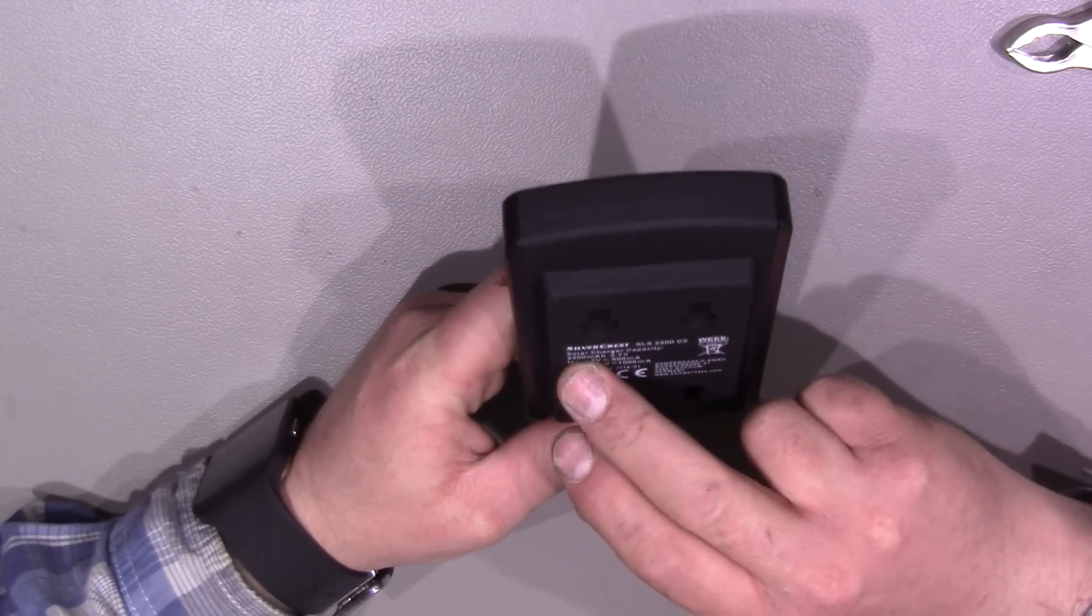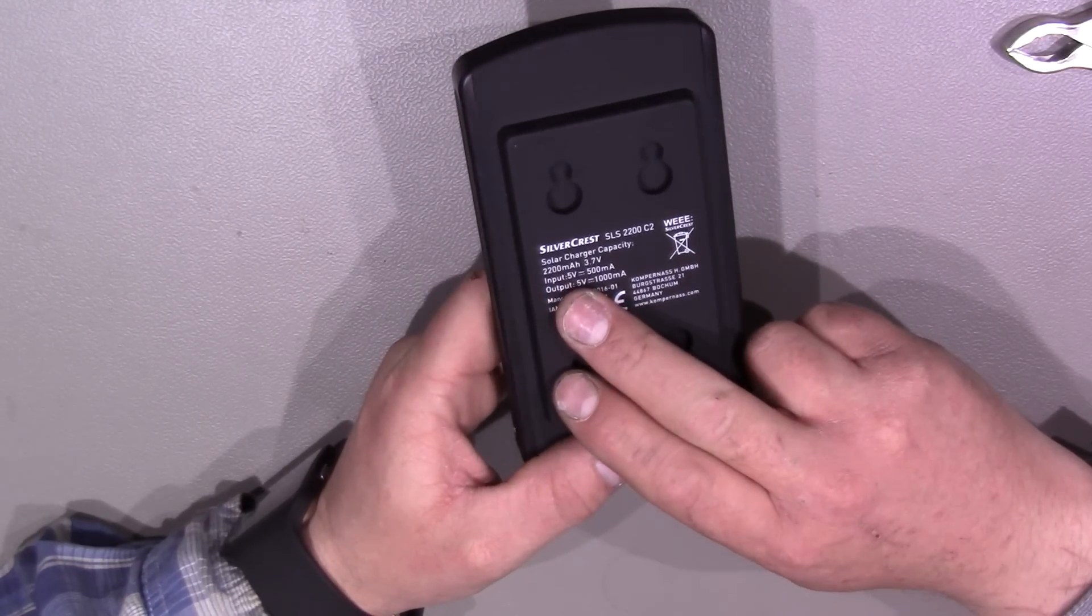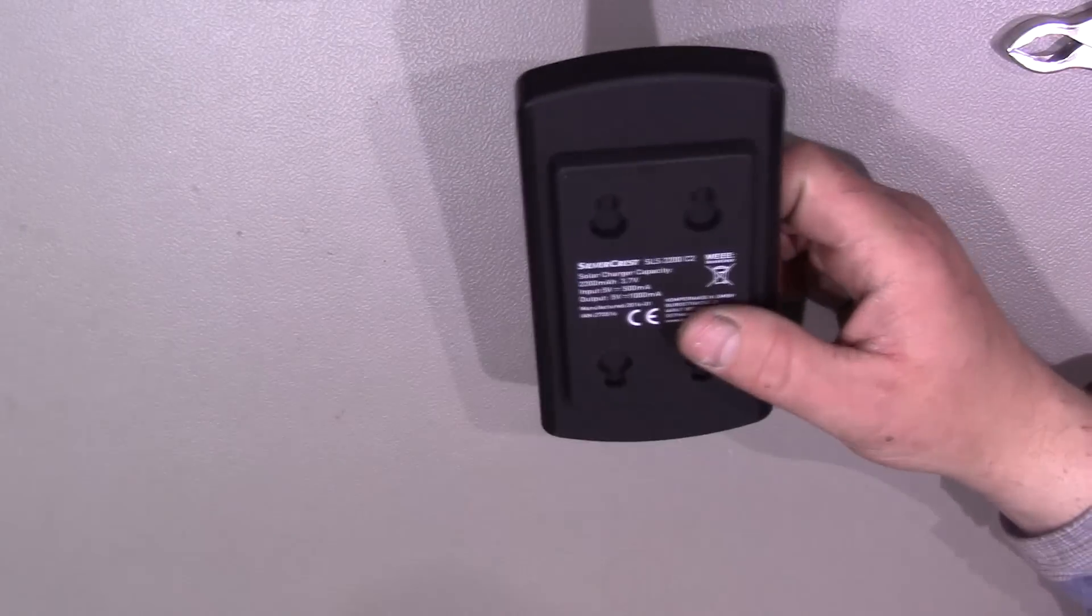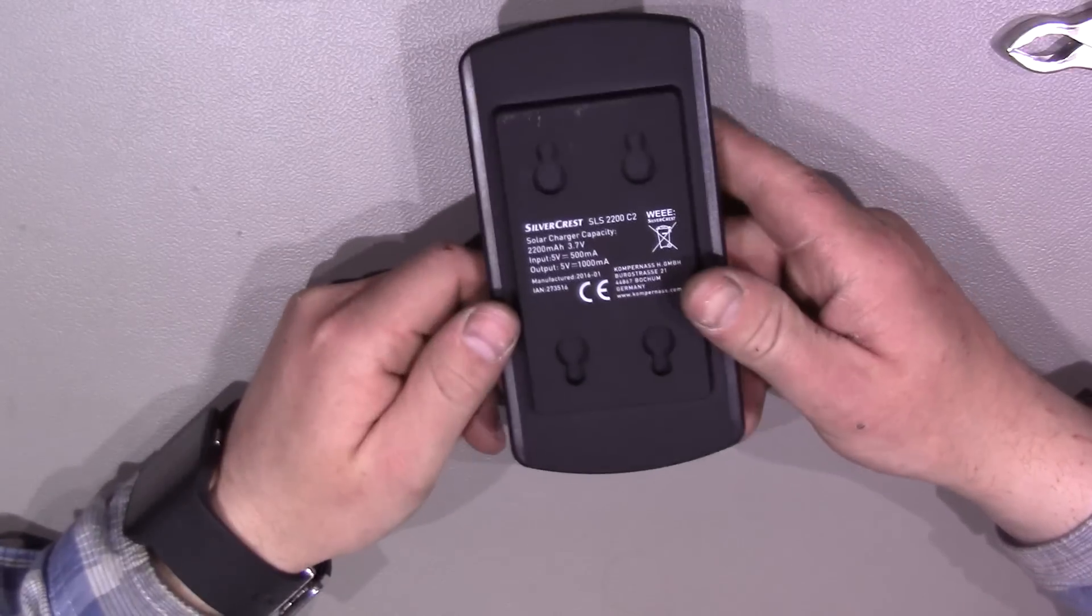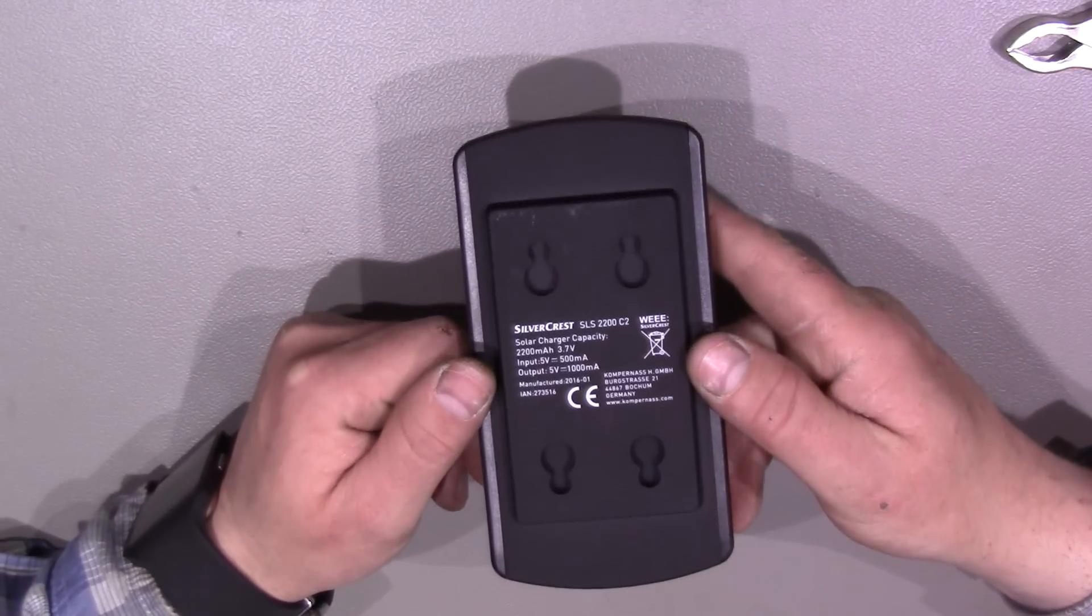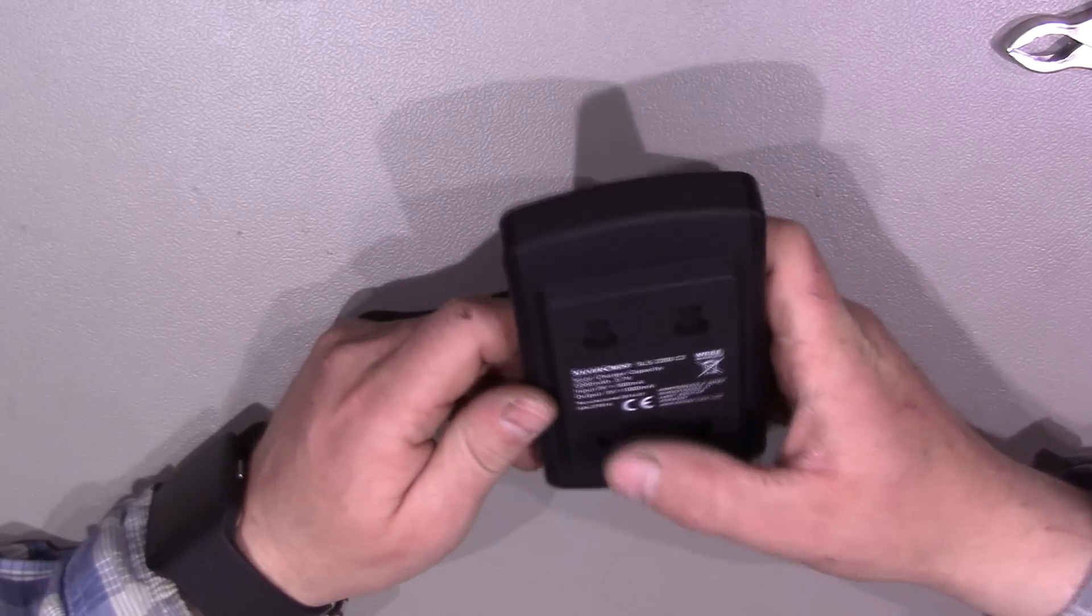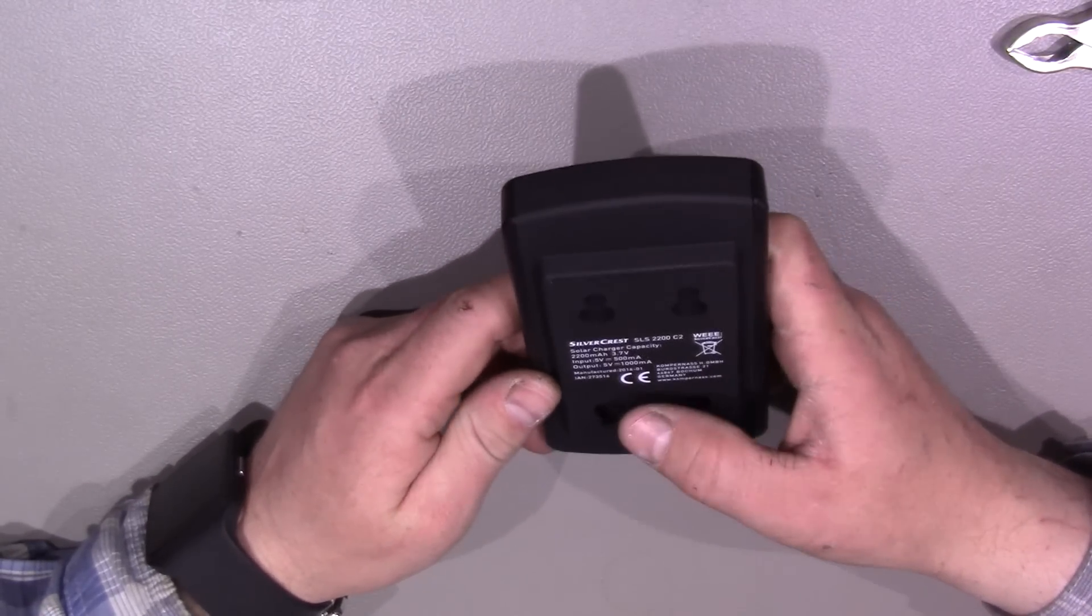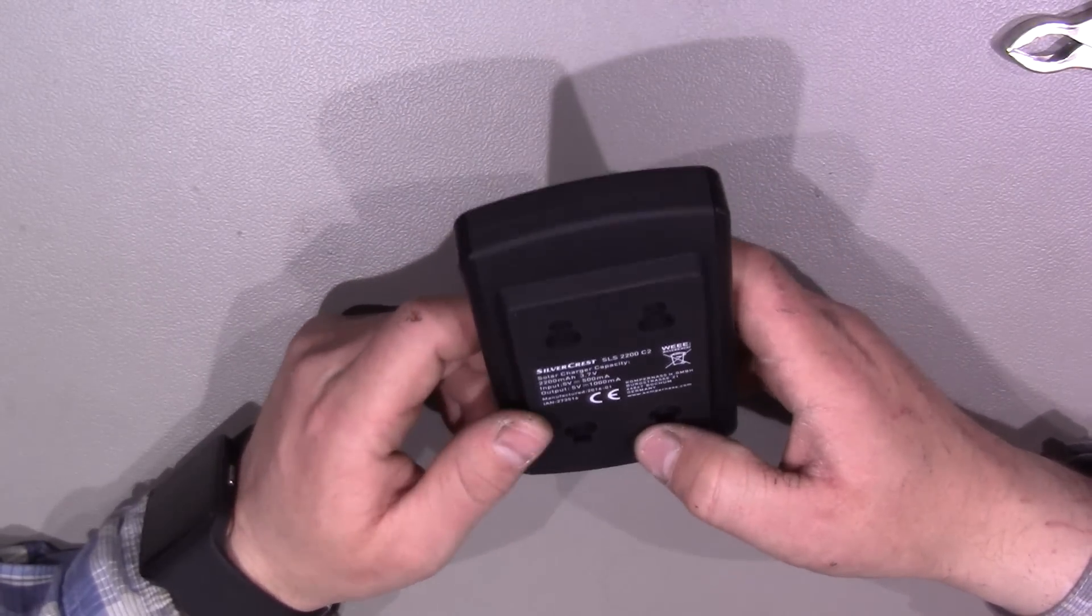Back onto this device. 2200 mAh. I'm not sure yet. I've only tested it once and I got about 1500 mAh out of it. So I doubt it lives up to that. 3.7V that's the battery. Input 5V 500mA, output 5V 1A. So manufactured in Germany.